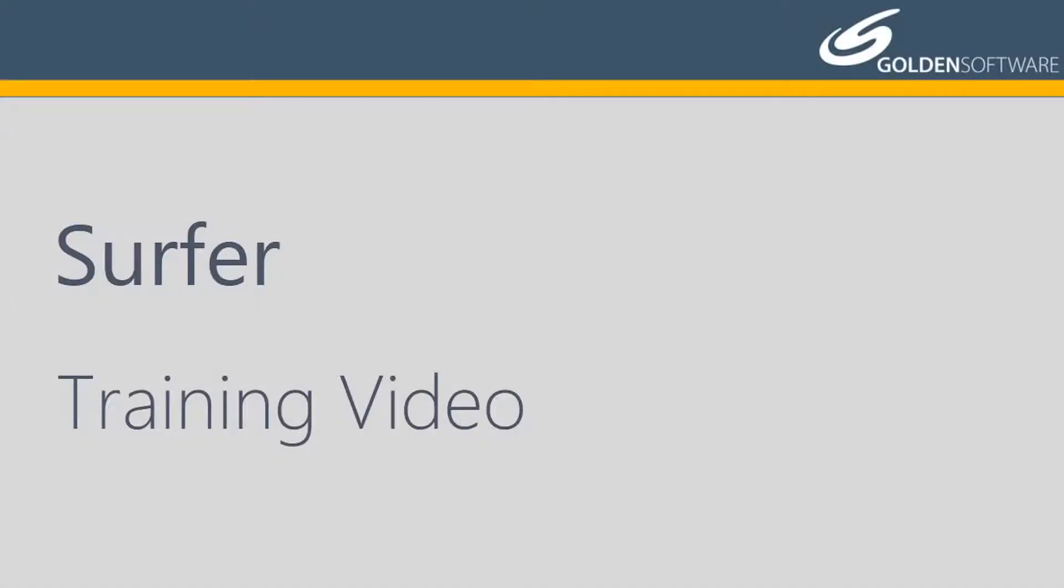Welcome to Golden Software's video training for Surfer. Surfer is a versatile gridding, contouring, and surface mapping software package.